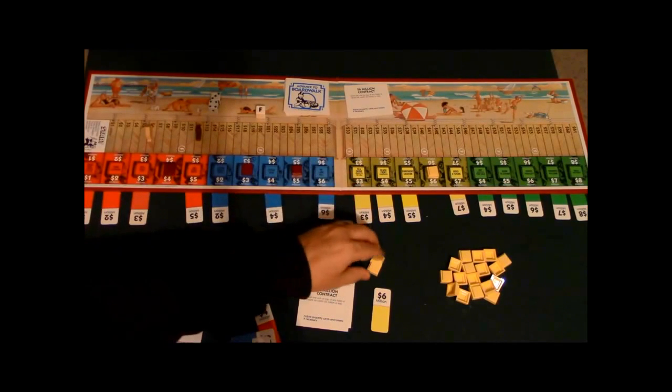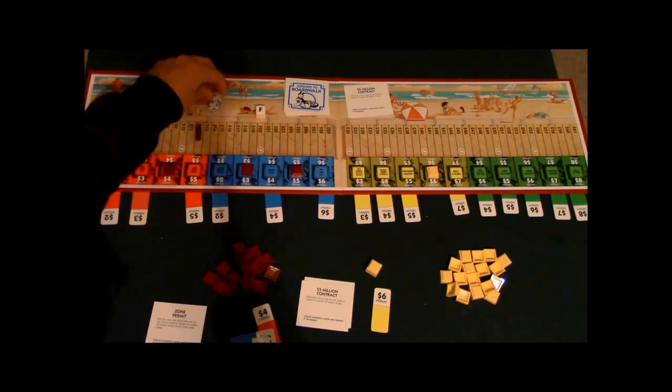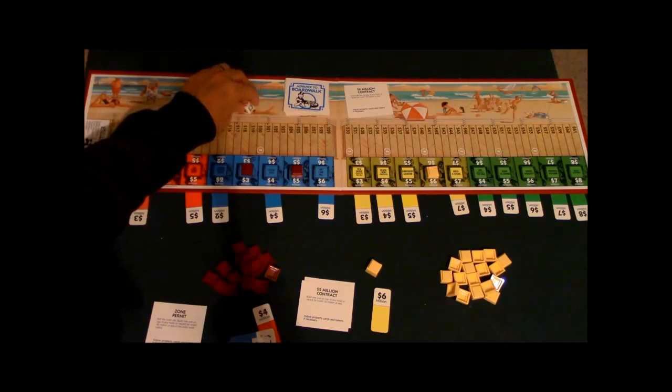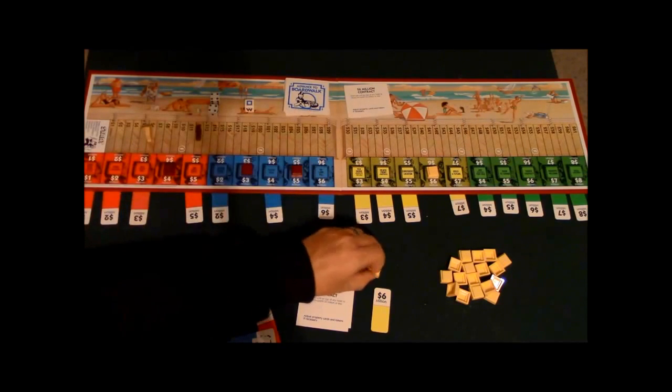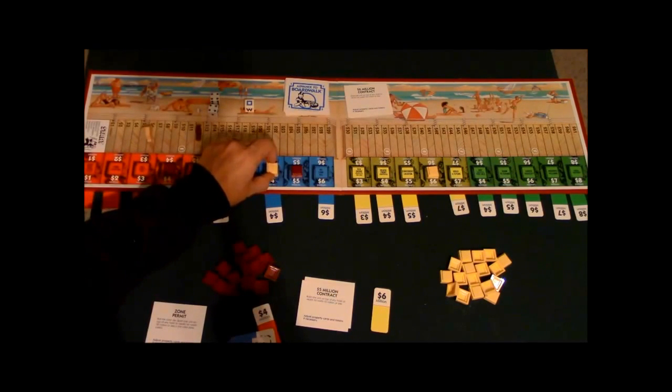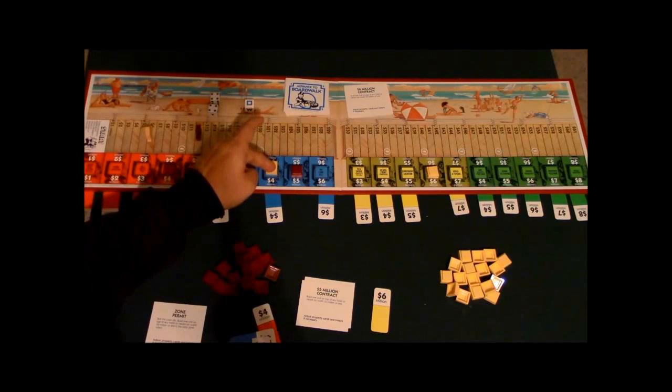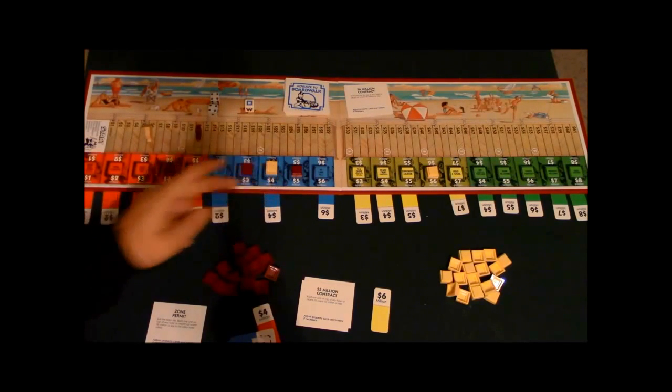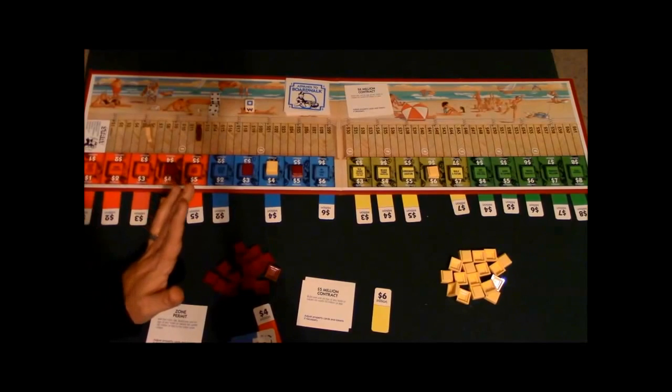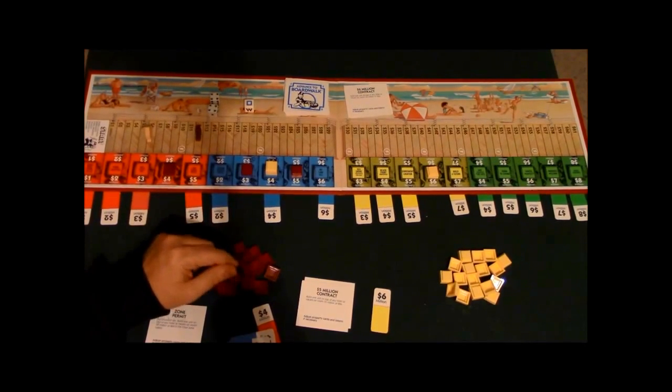So let's say you rolled an eight and you had a blue here. Okay, you could choose, if you chose to, you could actually put two units here. You spend eight million dollars but you would get four million dollars back. Now a reason you might want to do this would be to protect yourself from losing your unit to your opponent.